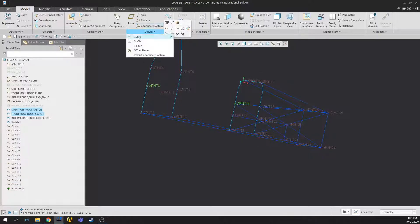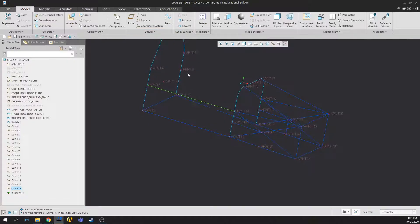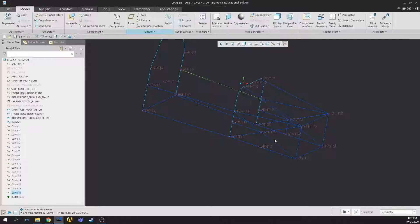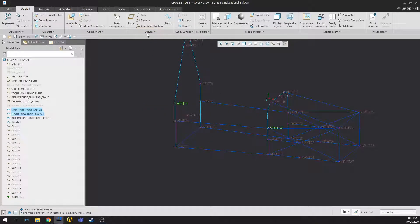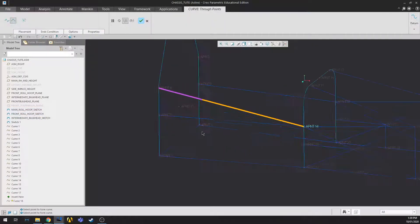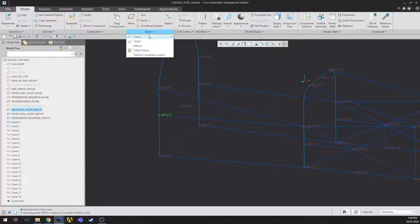Now we'll put in the remaining curves on the side impact members. As I said, if it hasn't been done exactly to how the chassis was, that'll be fine for this video. And suddenly you get something that actually looks like a real chassis.